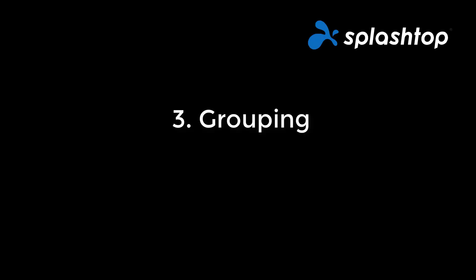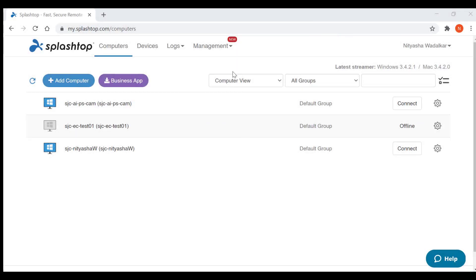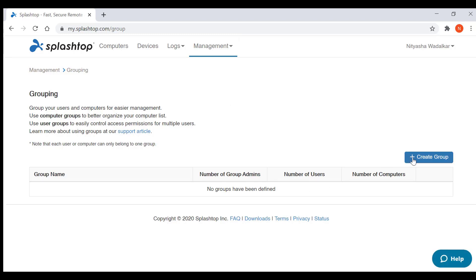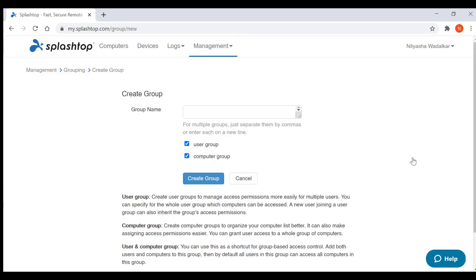Now let's look at creating user and computer groups. In your my.splashtop console in the management tab, go to grouping and create a group. You can create user groups, computer groups, or both. You can create multiple groups separated by commas. I'm going to create groups based on the locations of our offices: San Jose, Japan, and Amsterdam.